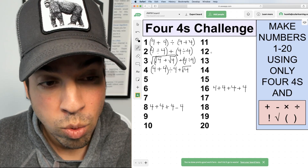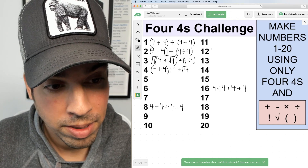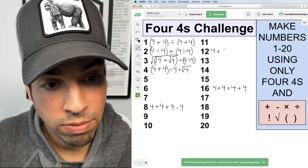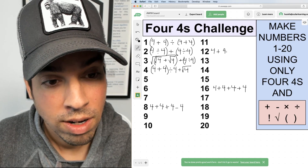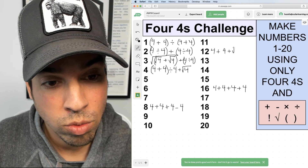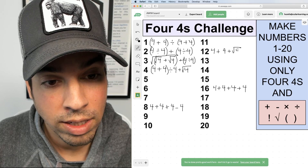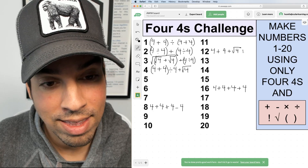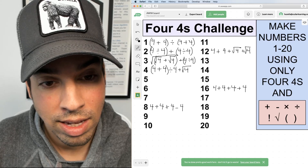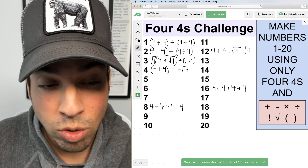For number twelve, I'll say 4 + 4 = eight, then add √4, which gives me ten, and then another √4, which takes me up to twelve.